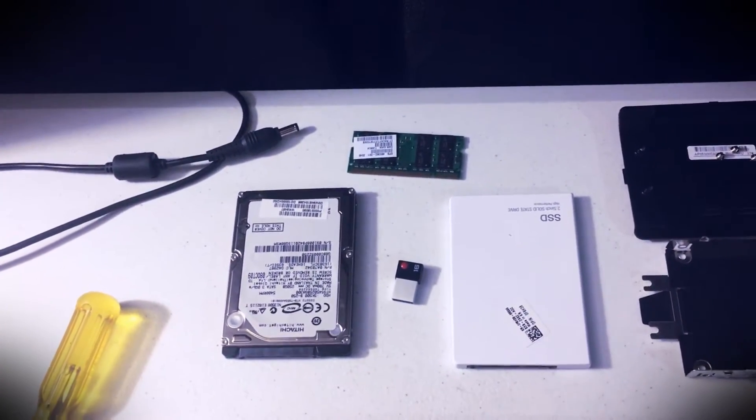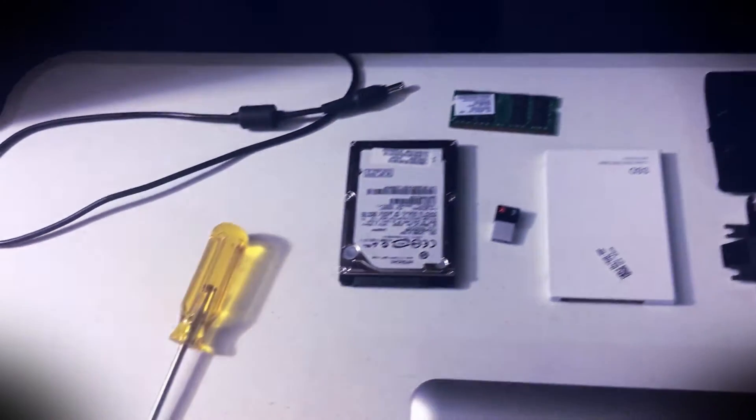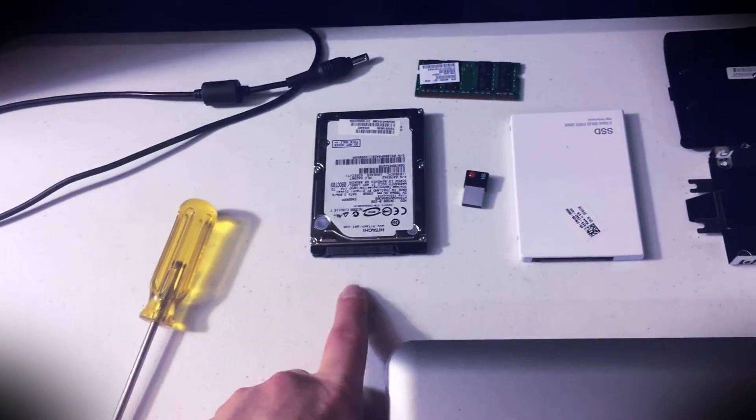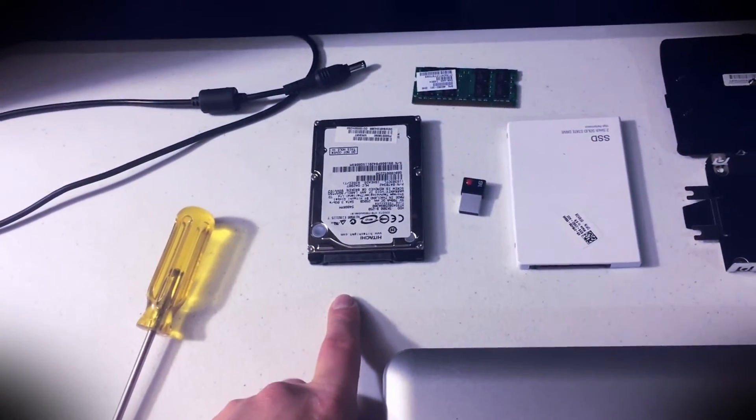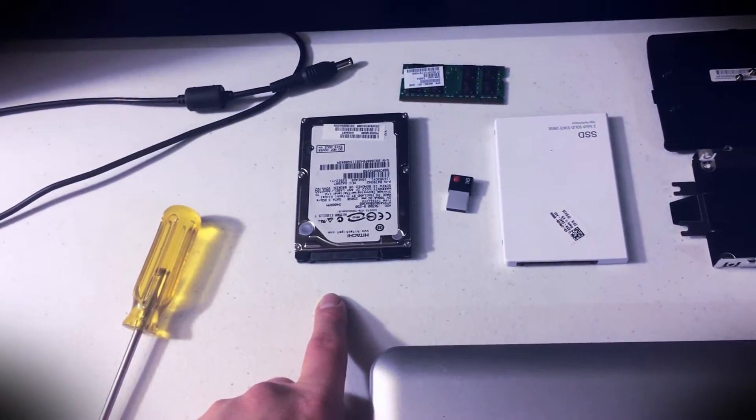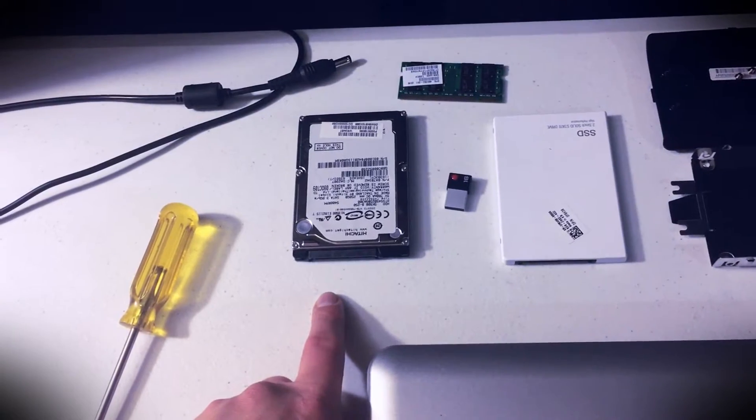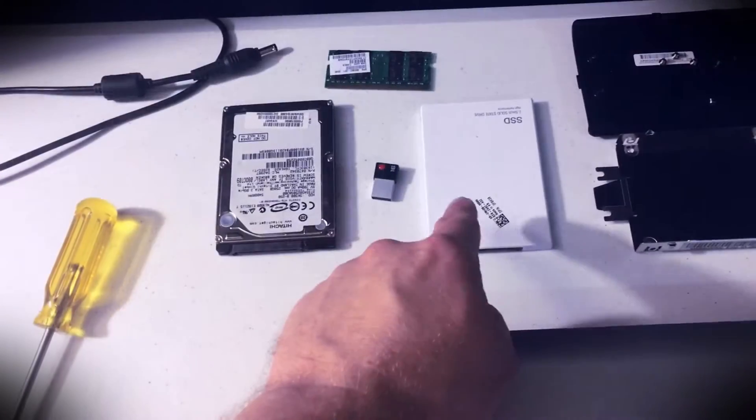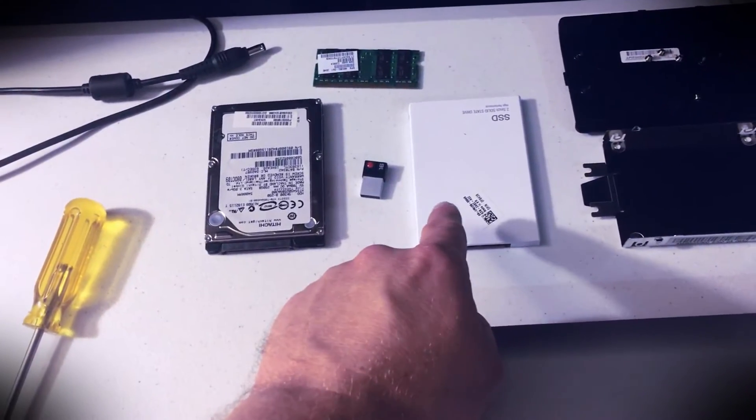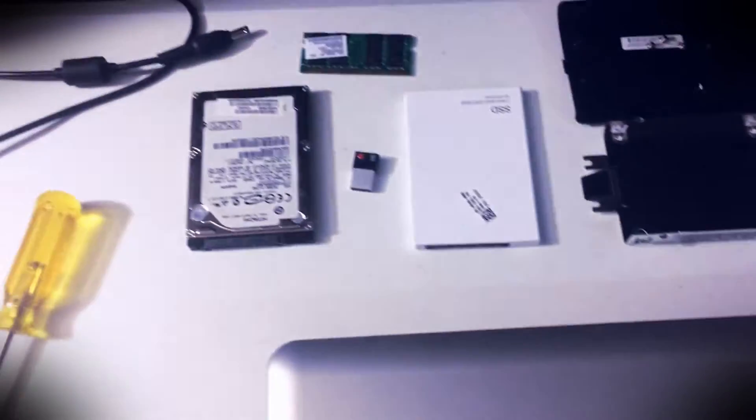And she also had an old-school 5400 RPM spinner, gonna replace it here with this solid-state drive.